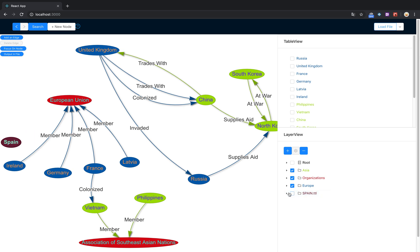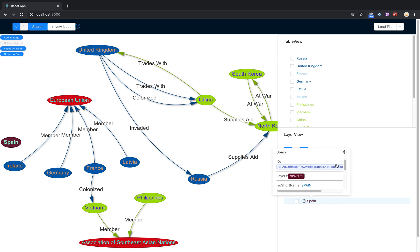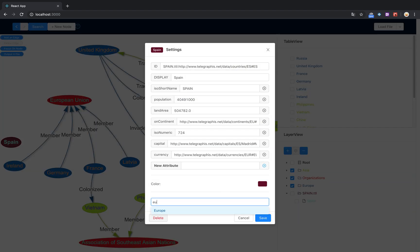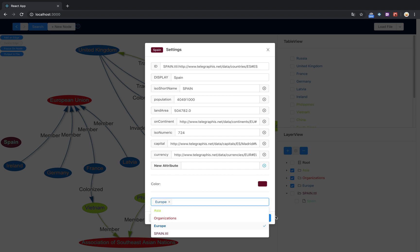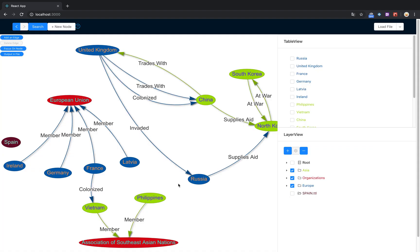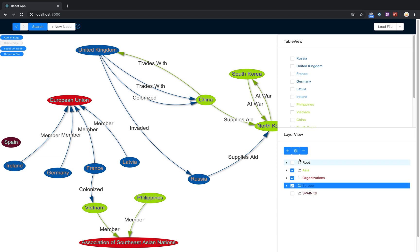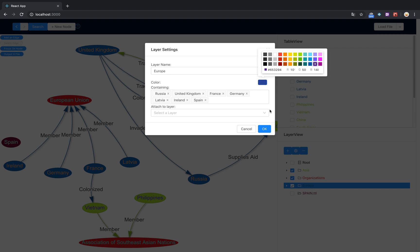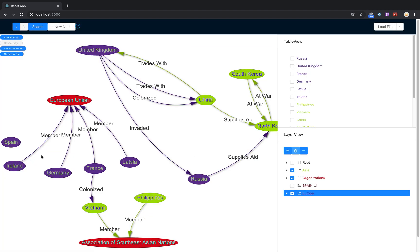We're gonna move this into the Europe layer. Now let's change the color of that Europe layer, make it a little more appealing. You can see all of the countries that were in that layer are now recolored.